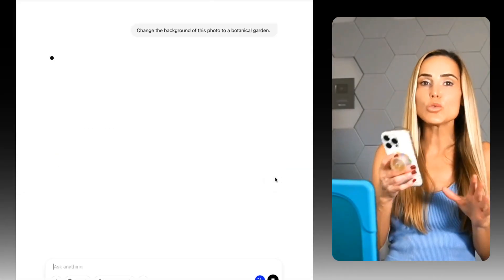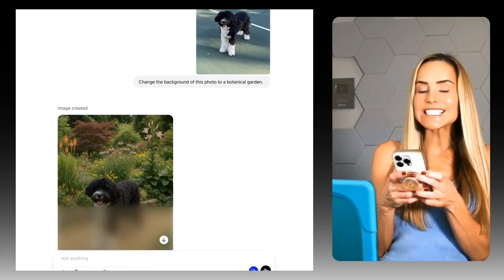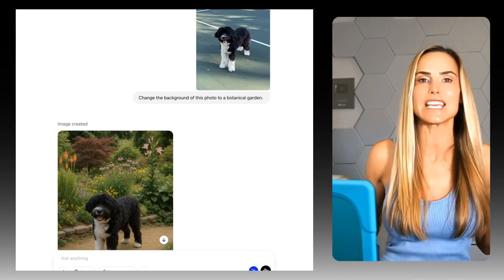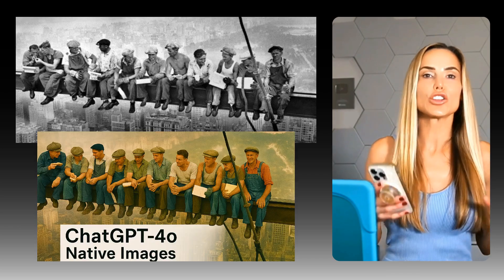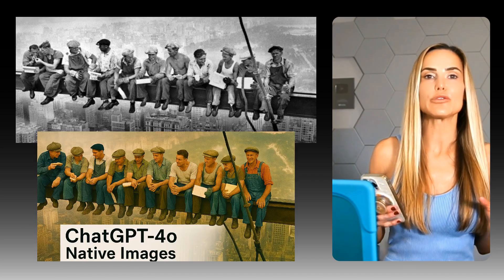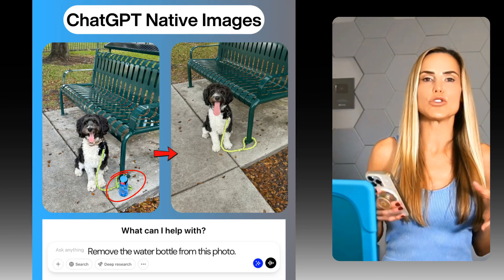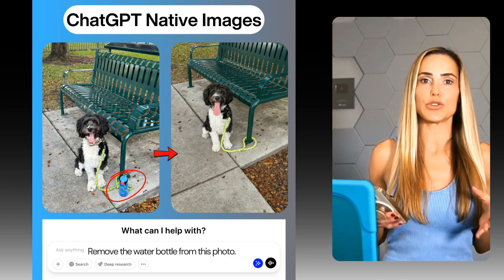Imagine typing a few words and instantly changing backgrounds in any image, colorizing black and white photos, and adding or removing objects from photos. All of this and more is now possible with AI.